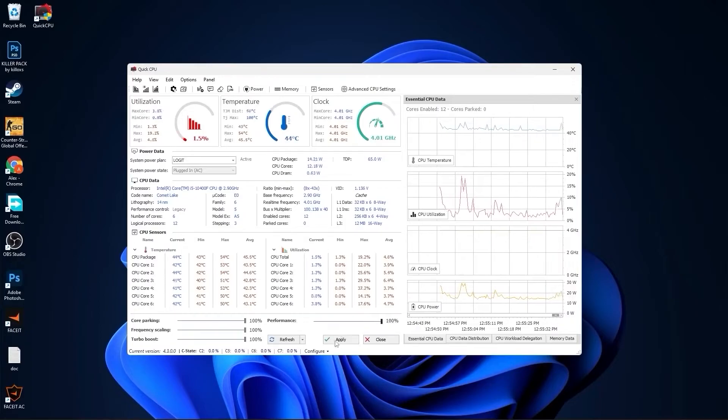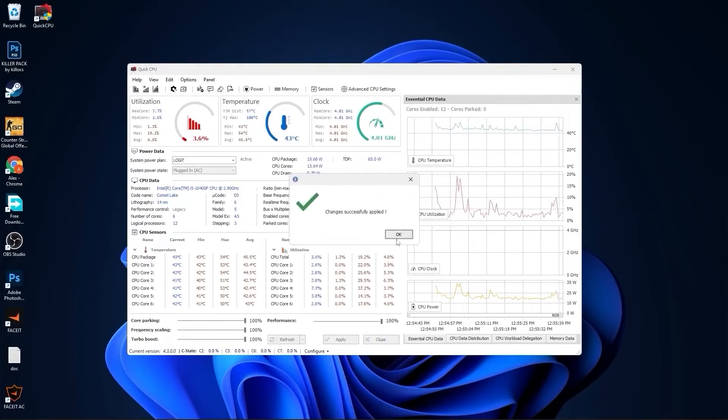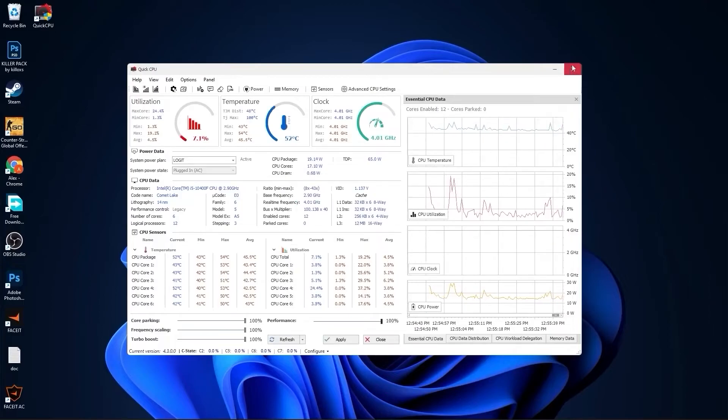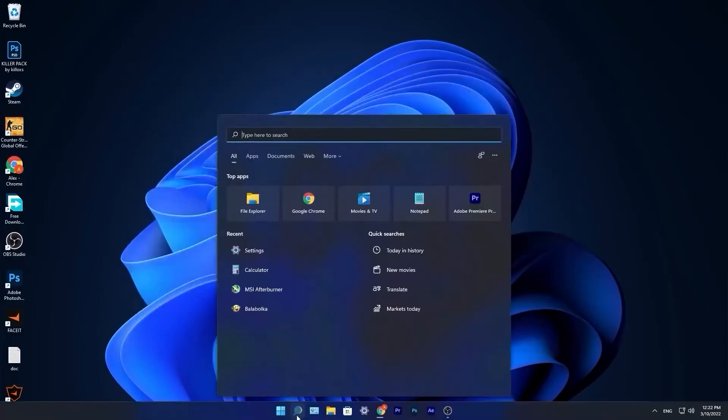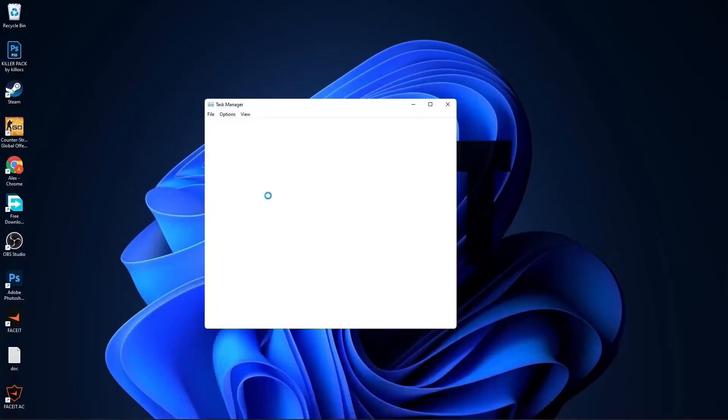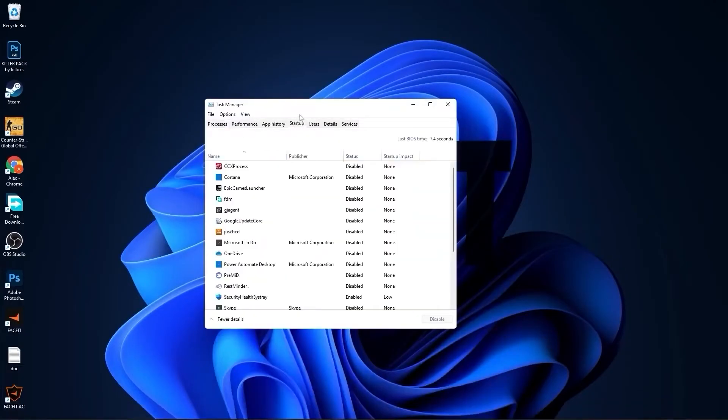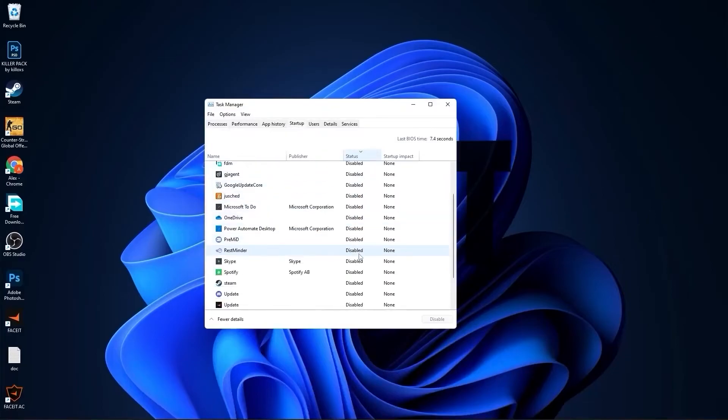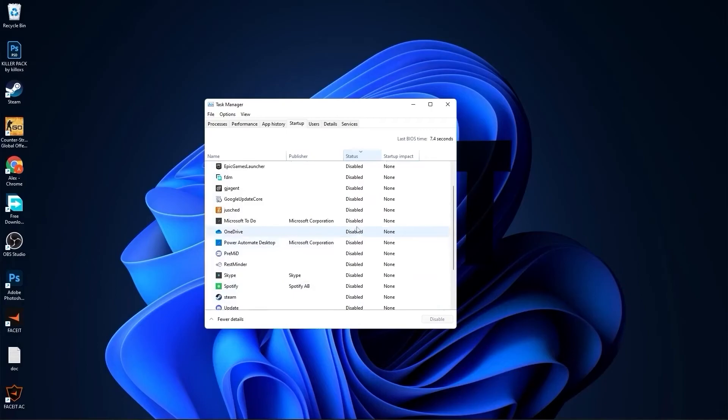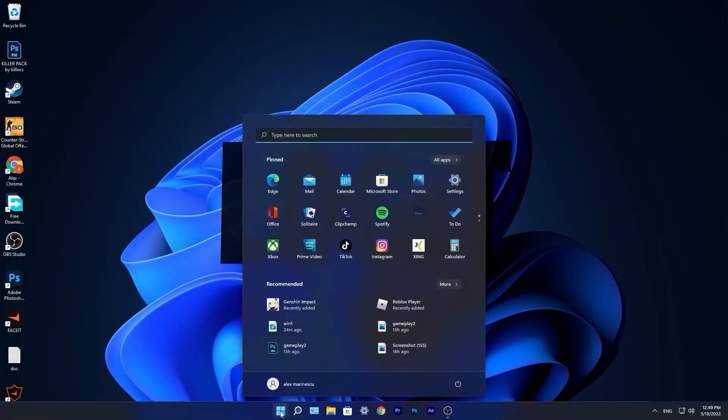Go down here to the search bar, type task, press on task manager. Here you have to go to startup. Disable all the applications you don't want to run in the background when your computer starts. Then close the page.